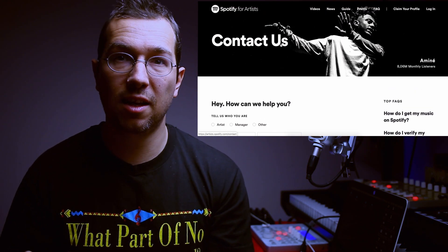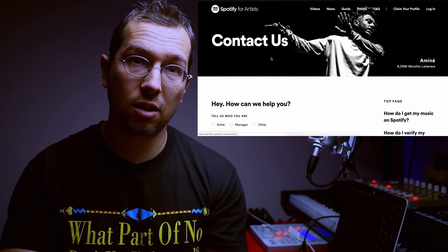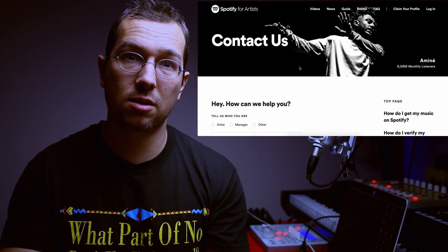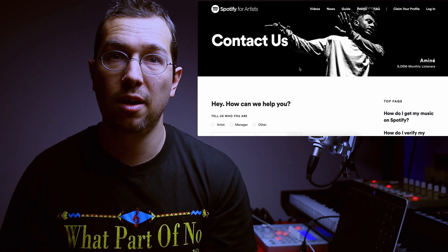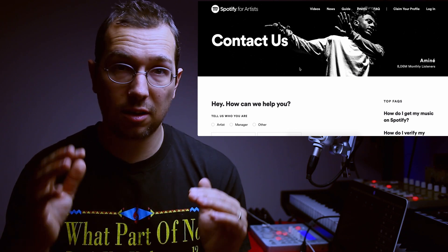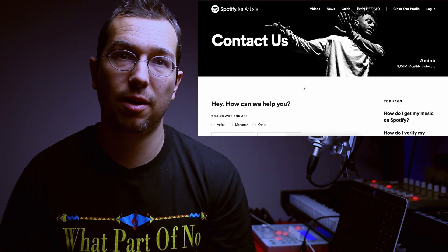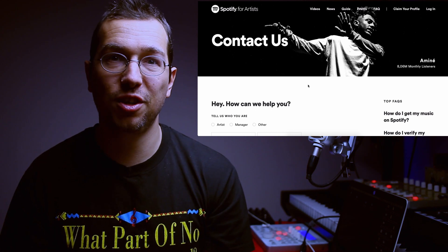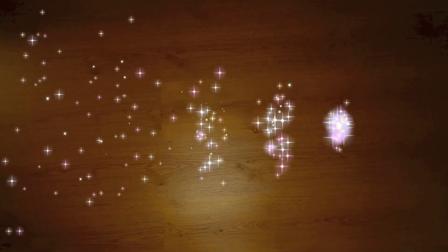So I hope this makes sense. Don't be shy — use that 'Contact Us' form and contact Spotify directly. Thank you for watching. See you next time.